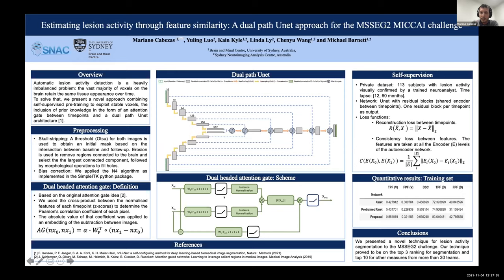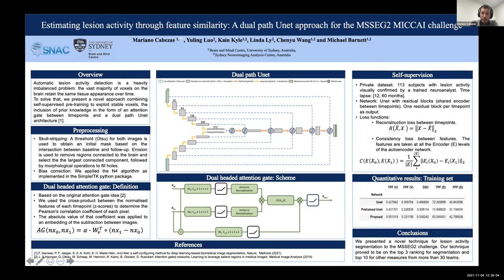The dual attention gate has three main parts. The first maps baseline and follow-up features to a common space. The second computes the correlation between these features — a high absolute correlation indicates high similarity, which we want to weigh down because these are stable paths. Finally, this weighting is applied to features computed from the subtraction between the follow-up and baseline features.